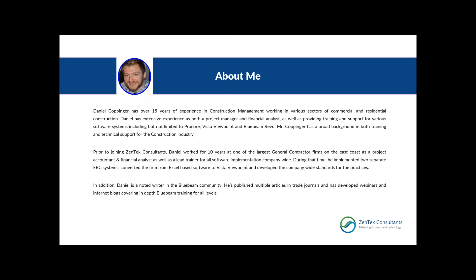I'm pleased to be joined today by Daniel Covinger. Dan has an extensive background implementing and supporting technology in construction management fields. He is a noted writer in the Bluebeam community and has published multiple articles in trade journals. We're very happy to have Dan and his experience on our team. I will now hand the presentation over to Dan to show you Bluebeam.